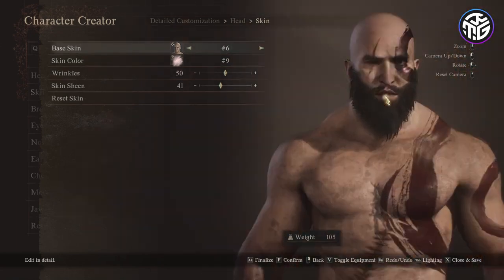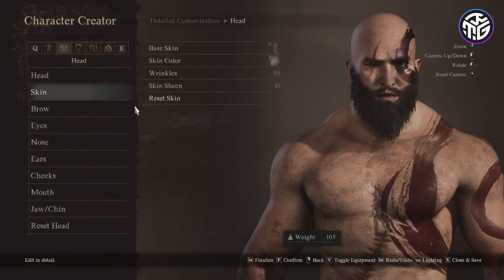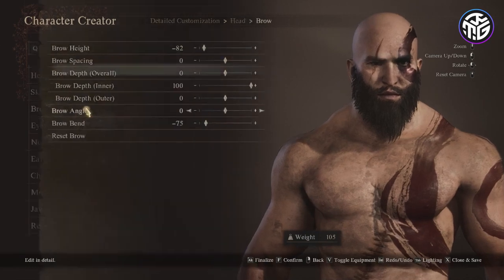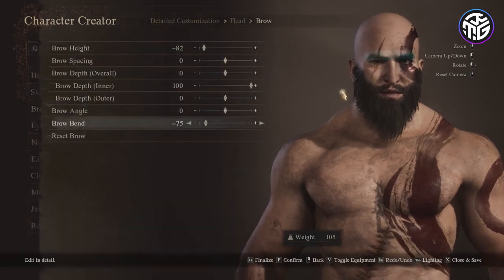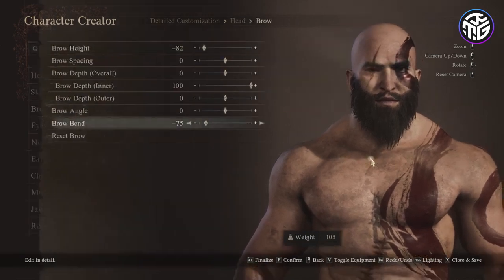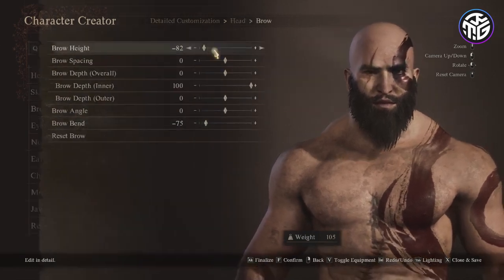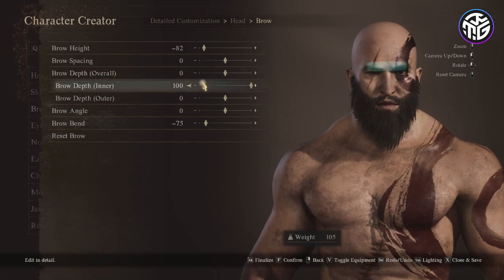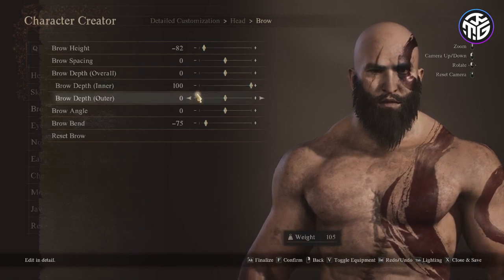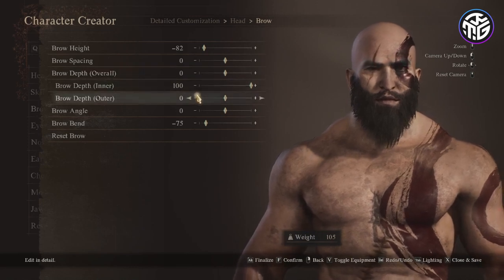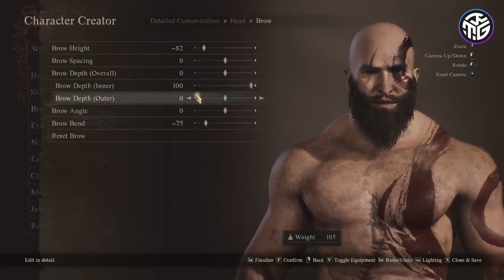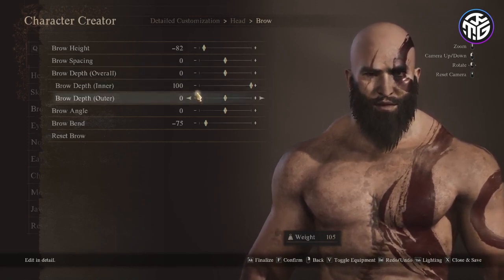Then for the brows: brow height minus 82, brow spacing 0, brow overall depth 0, inner depth 100, outer depth 0, brow angle 0 and brow bend minus 75.